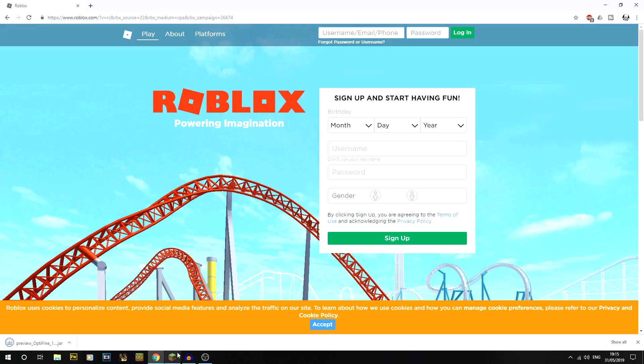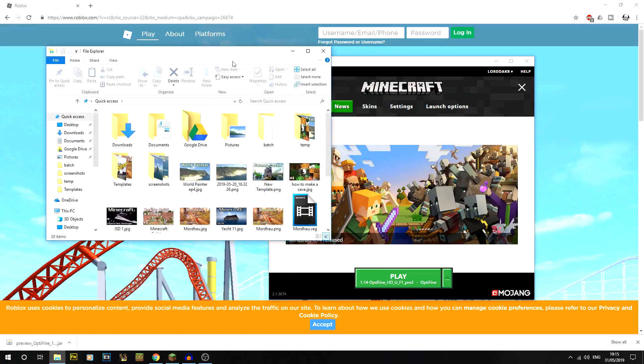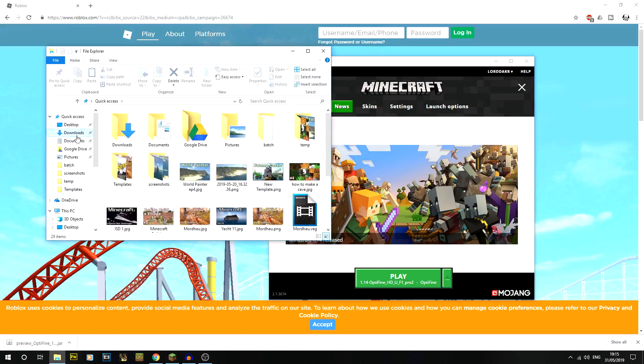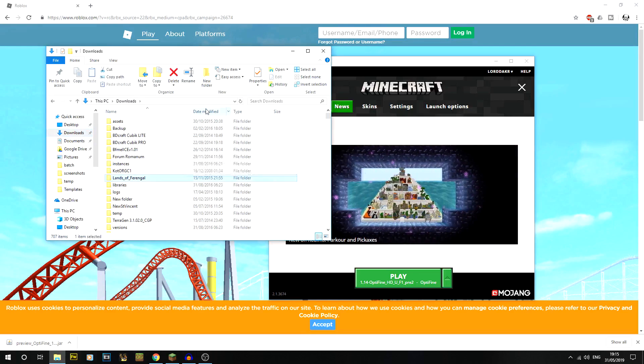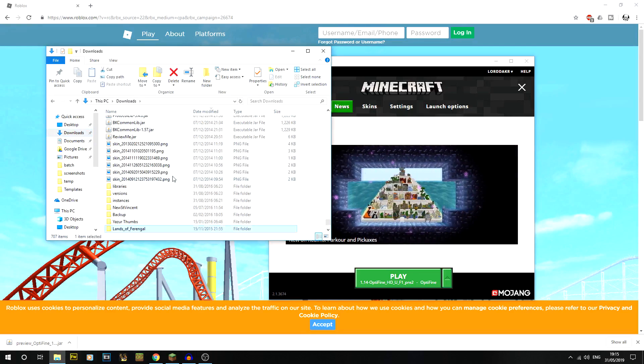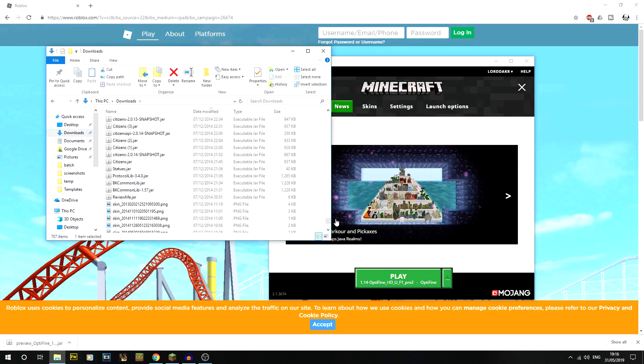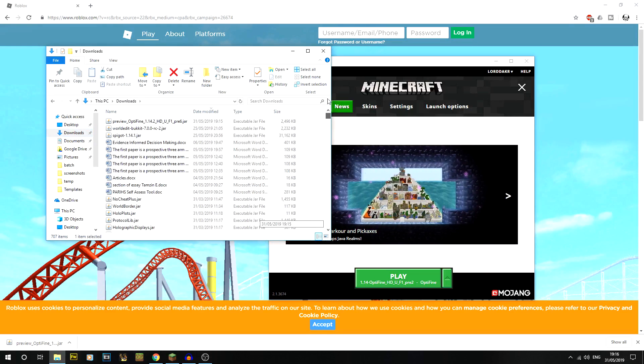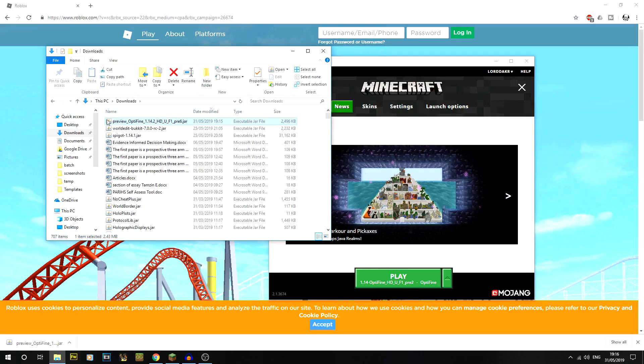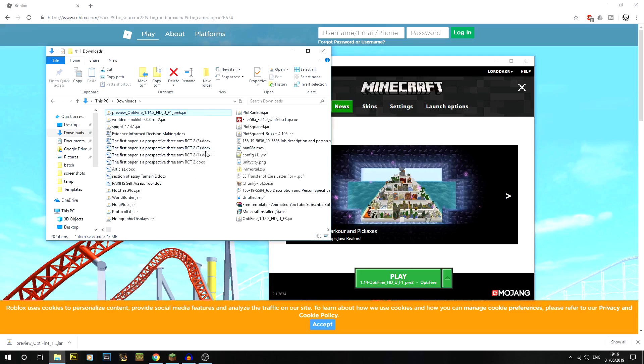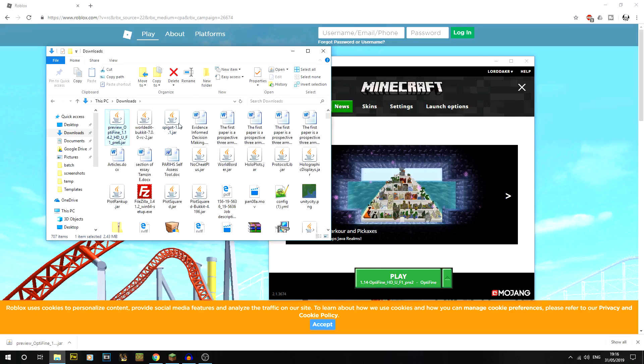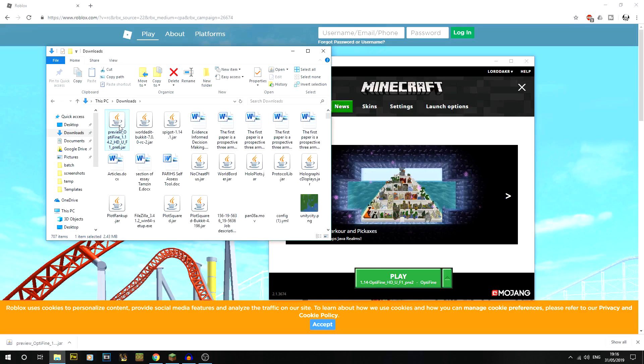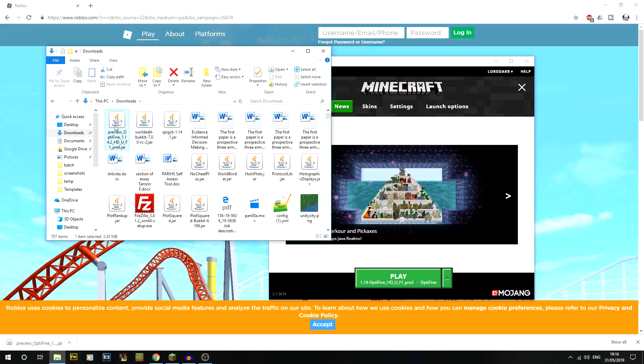What we need to do is grab that file. I'm going to try and fix a couple of the issues that you guys have, so I'm going to go on date modified to get the latest one. There we go, preview Optifine. If we double click on that, you'll notice that mine has a little Java icon.